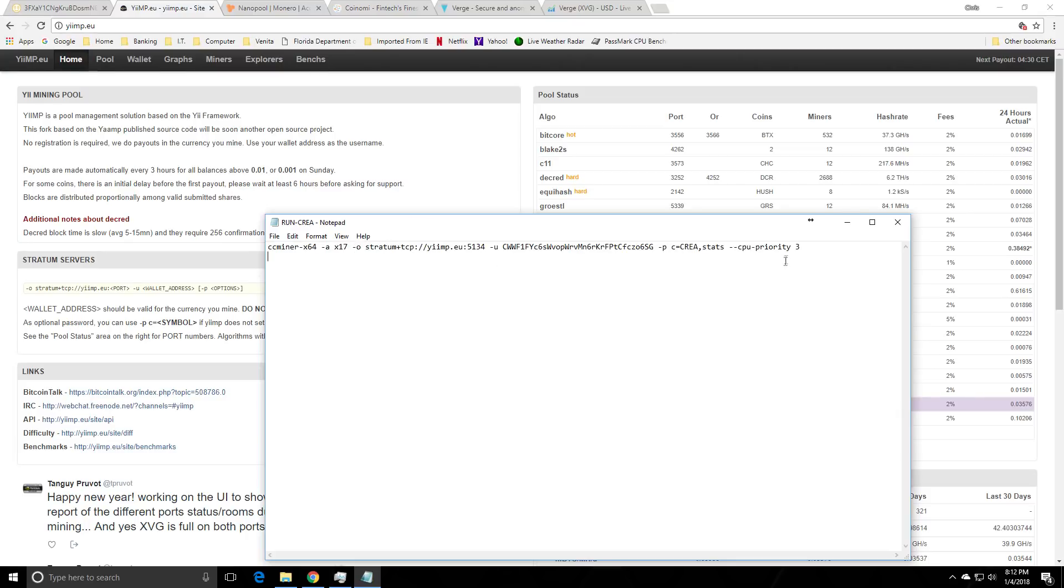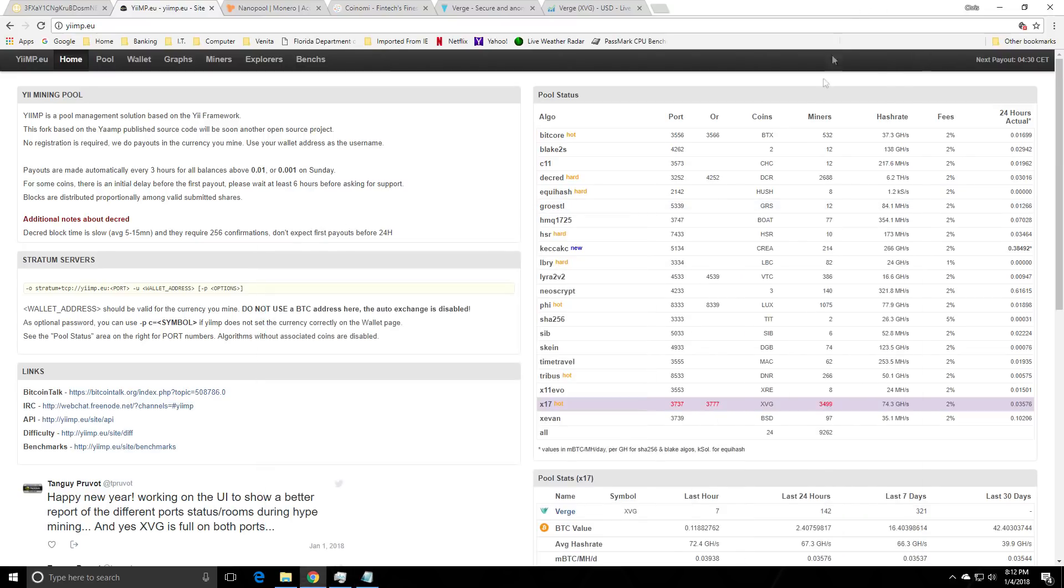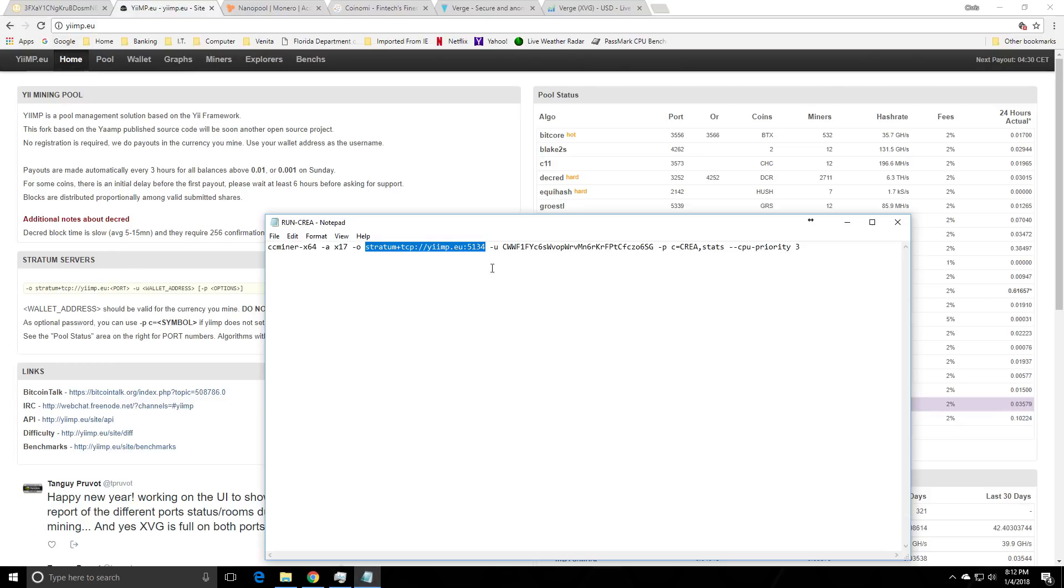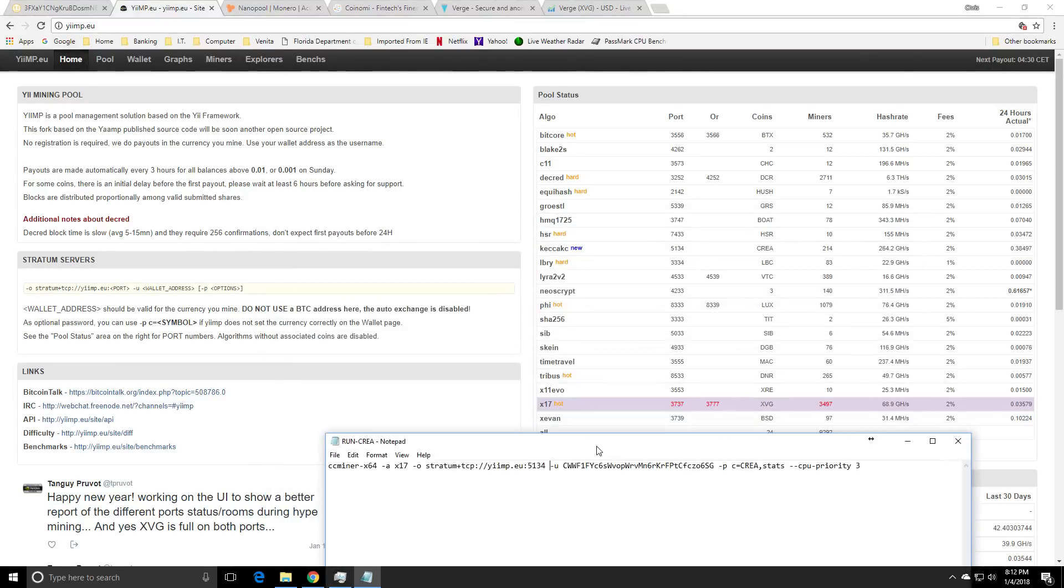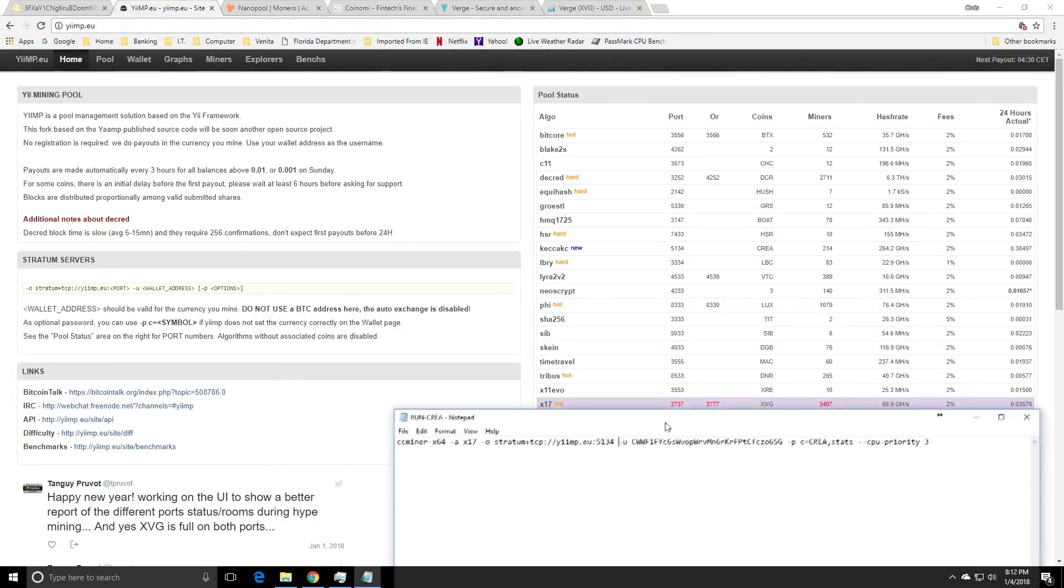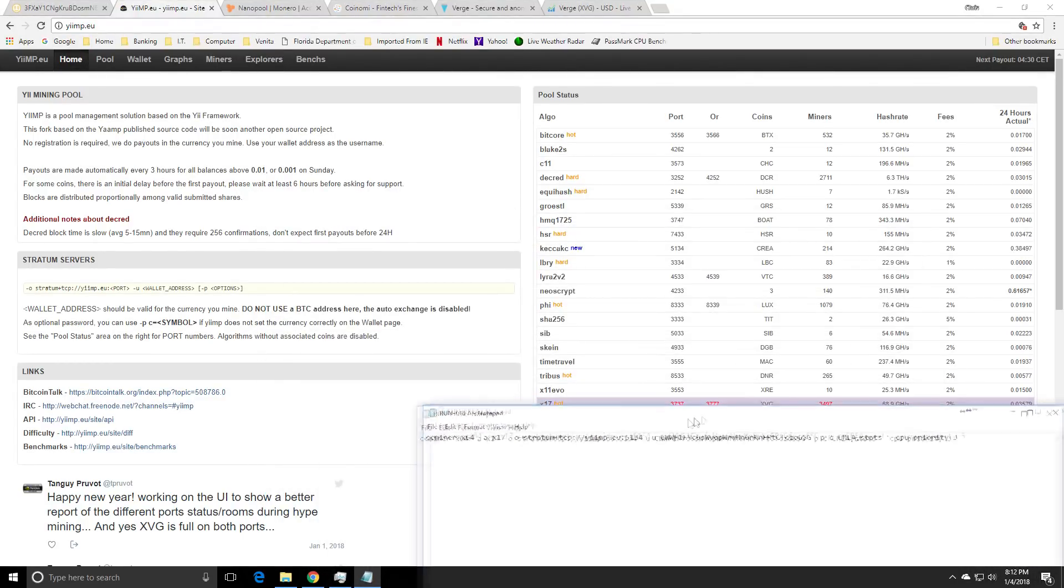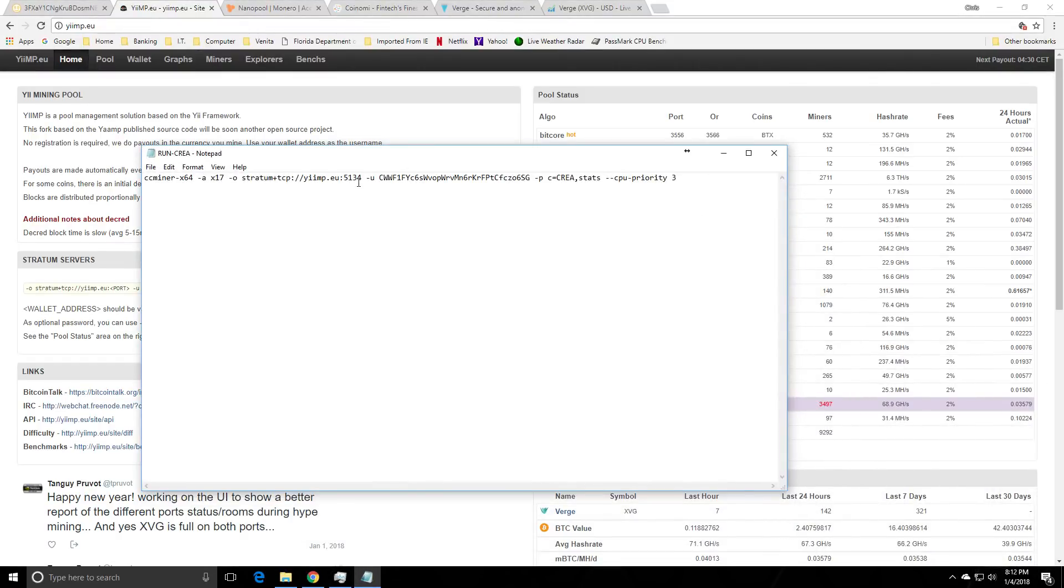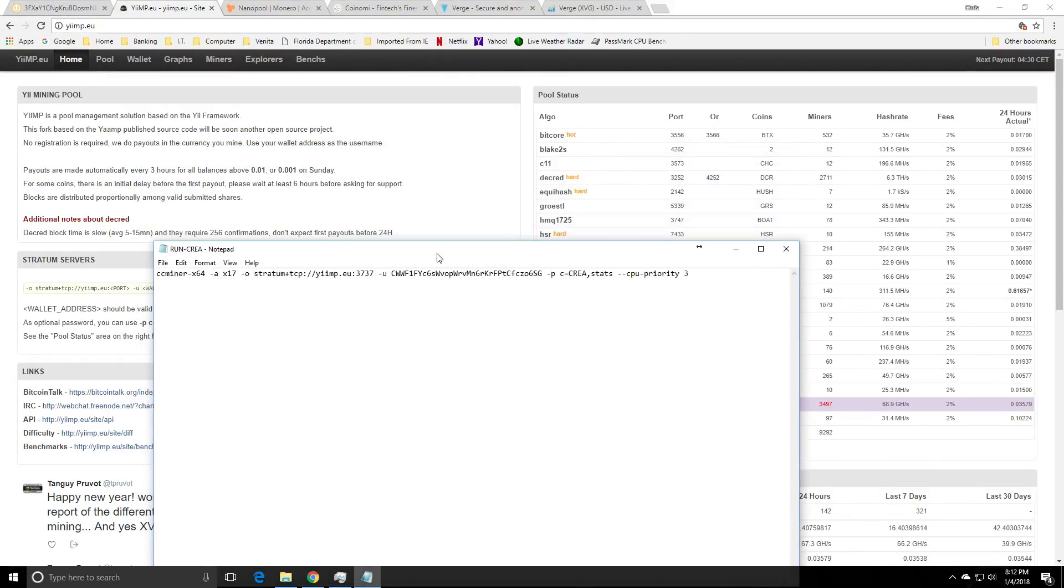This is the pool we're going to be mining on. So this right here is the pool we're mining on. So yimp.eu and the port number needs to change. The two ports that we have to mine XVG which is the acronym for Verge is 3737 or 3777. They're in red by the way which means they're full. You see that? Which means it's going to be hard to get in there. It's like a full WoW server back in the day or if you're on a legacy account. So you leave your monitor running and eventually you will get in.